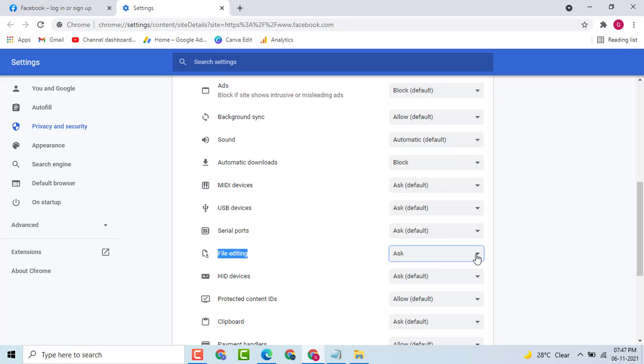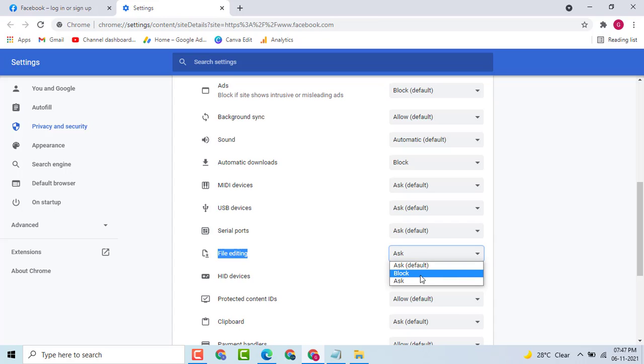Then, here you see small drop down. Click on it. Then, click on block.